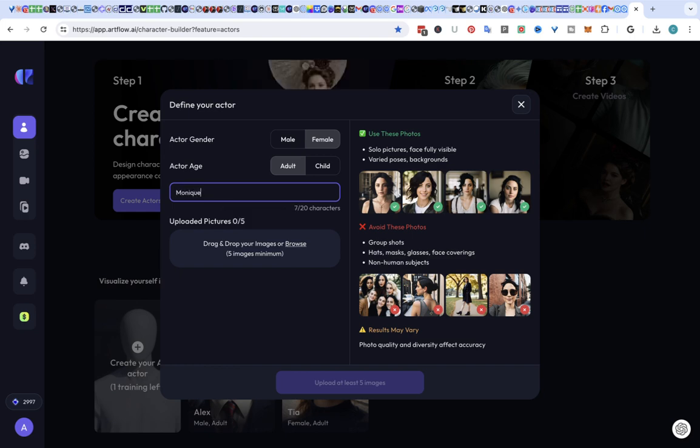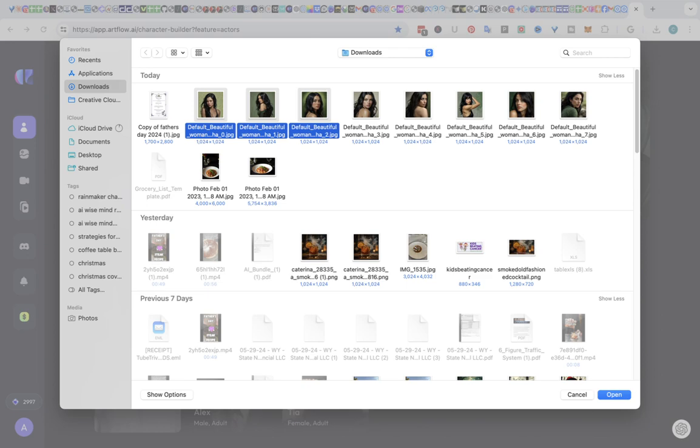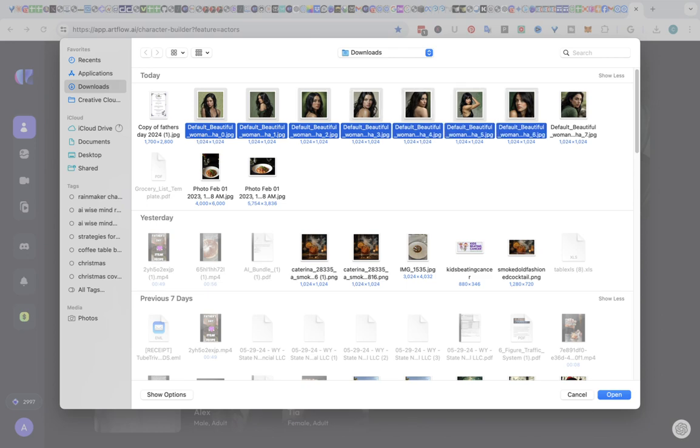And then you go in here and drop at least five images in. So I have five images of somebody. Well, I've got actually more than that, but I'm going to put this all in there and we're going to see what happens.